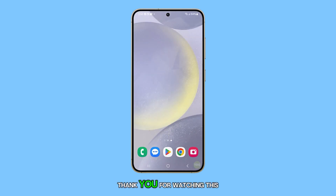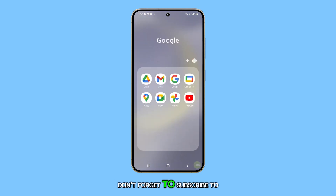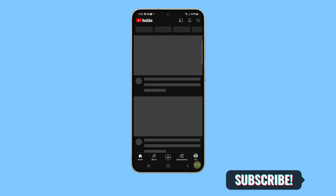Thank you for watching this video. Don't forget to subscribe to our channel for more helpful tutorials.